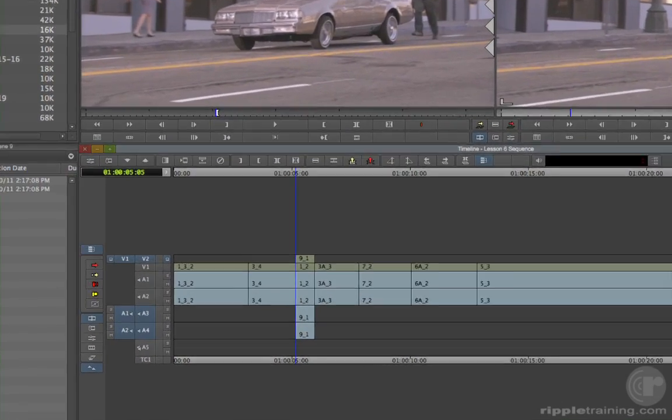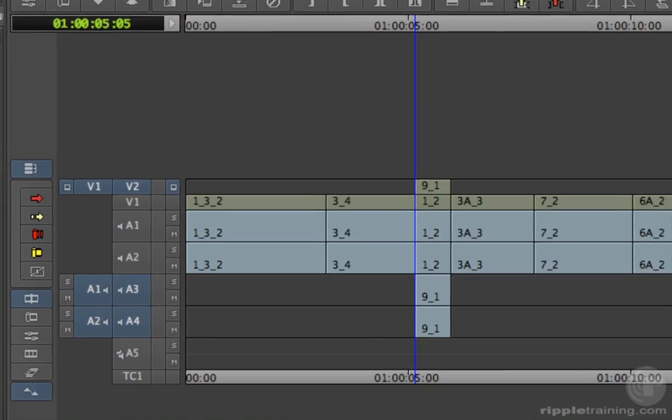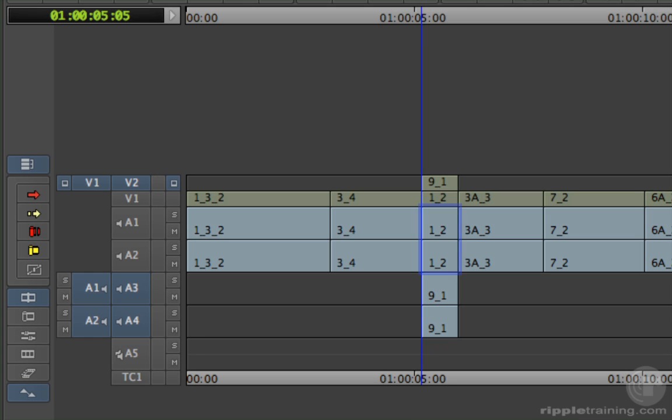With audio, it's a different story. Audio on higher tracks doesn't block or mute audio on lower tracks. It mixes with it. This is why it's so loud during our new shot. The new audio is playing at the same time as the old.